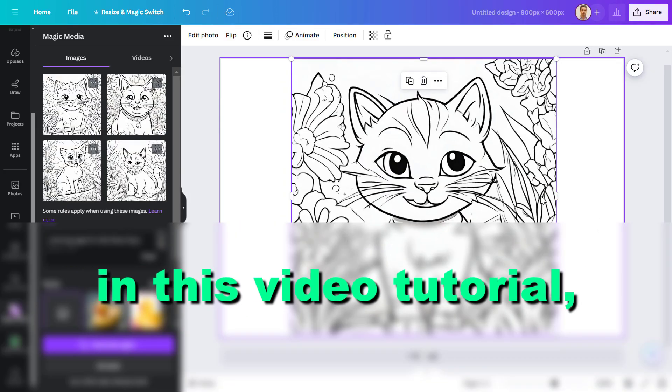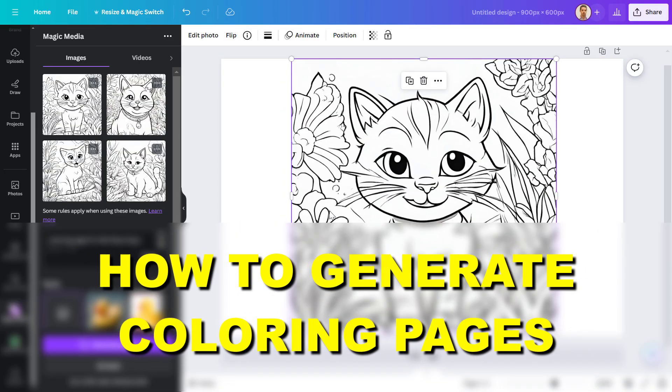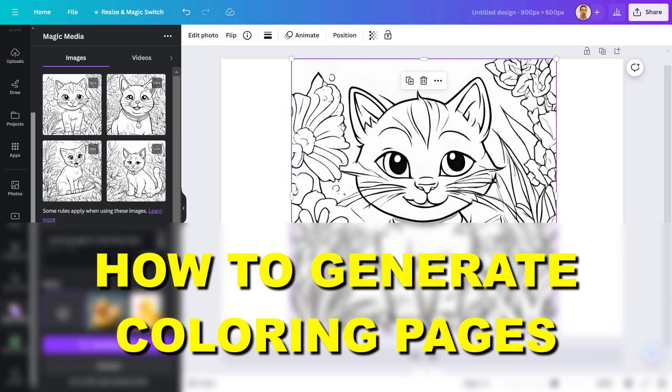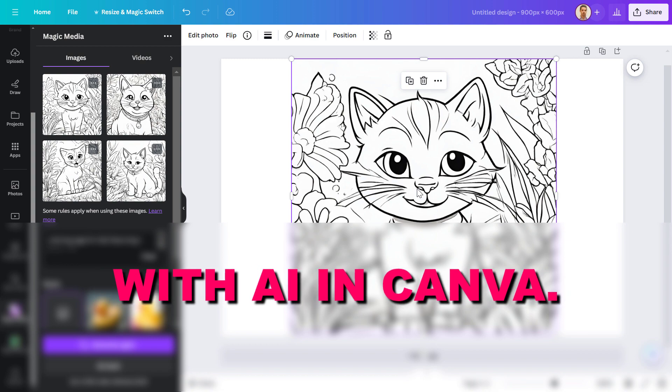Hey everybody, in this video tutorial I'm going to show you how to generate coloring pages with AI in Canva.